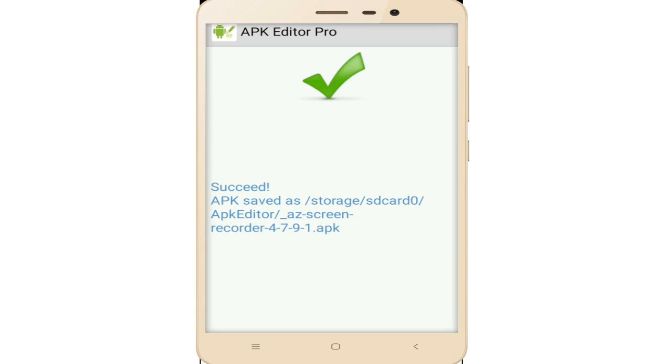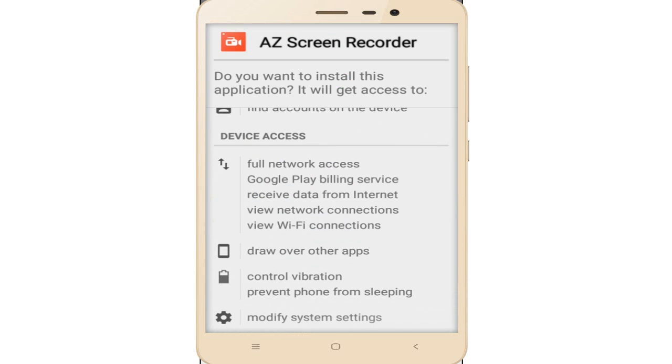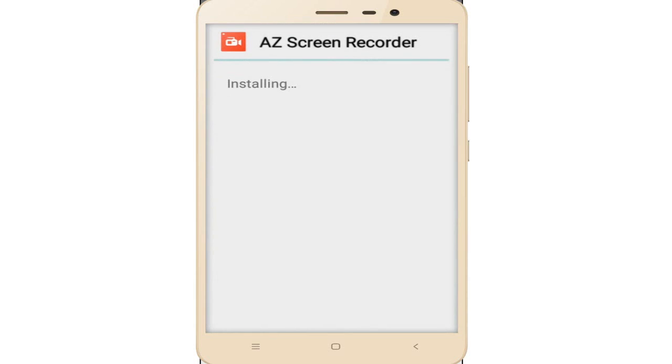Simply tap on install. Now it installs step by step. As you can see, there is no error message and it's easily installing the AZ Screen Recorder. Wait some time and the installation is complete.